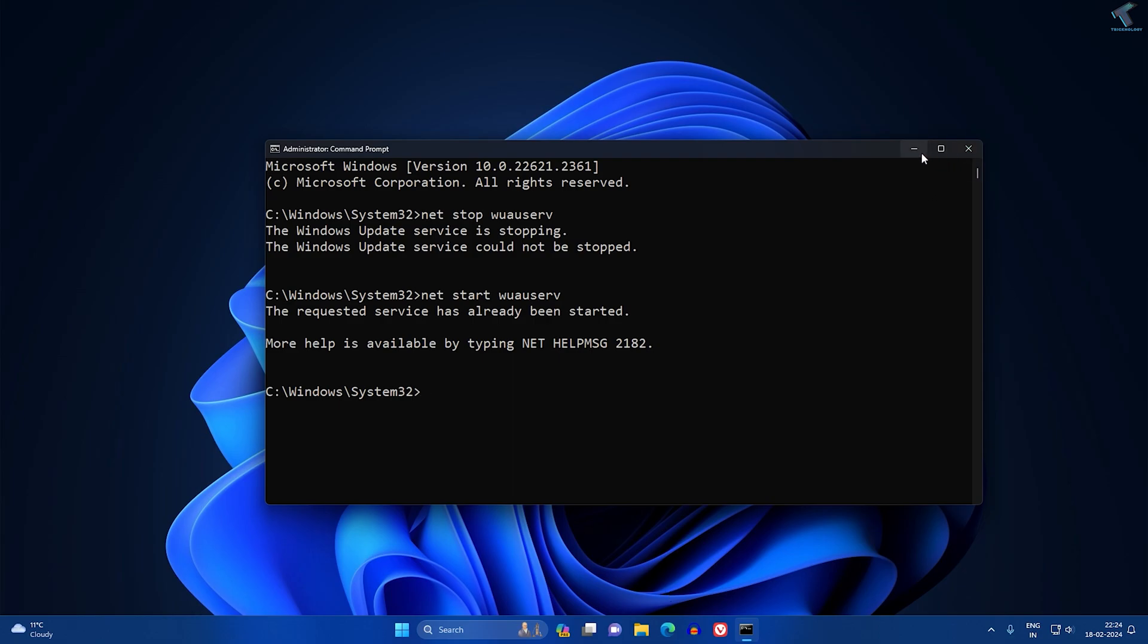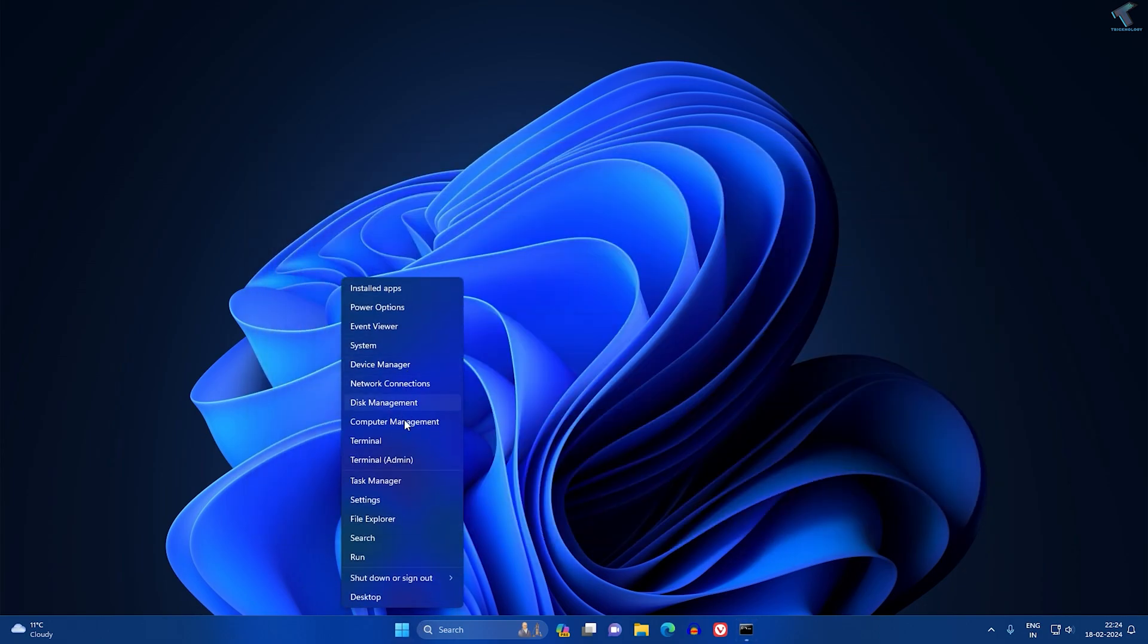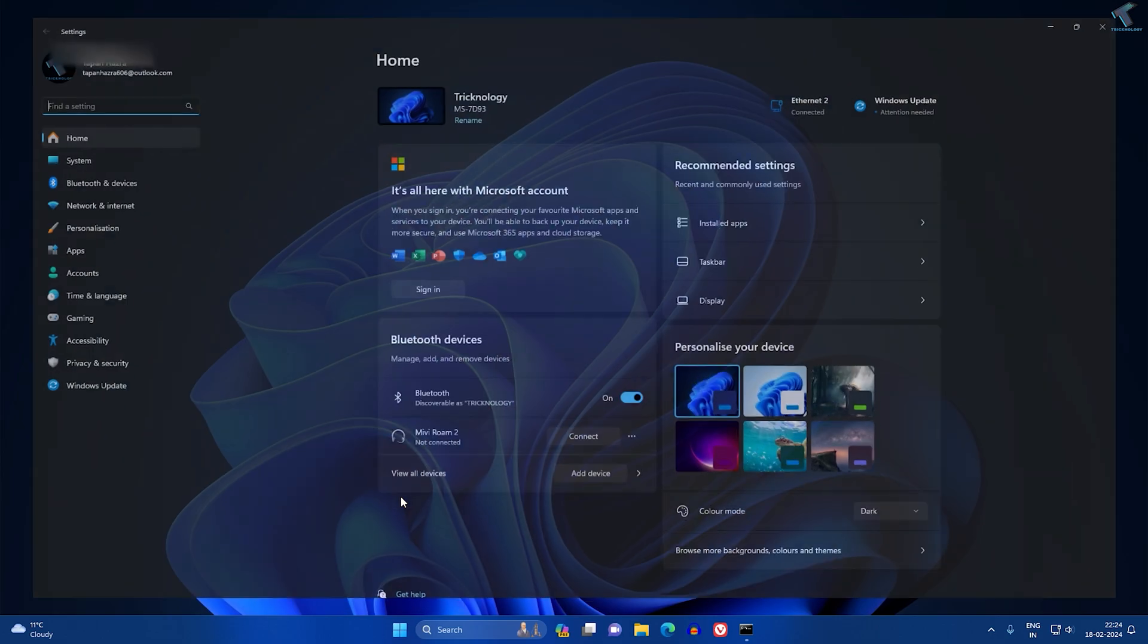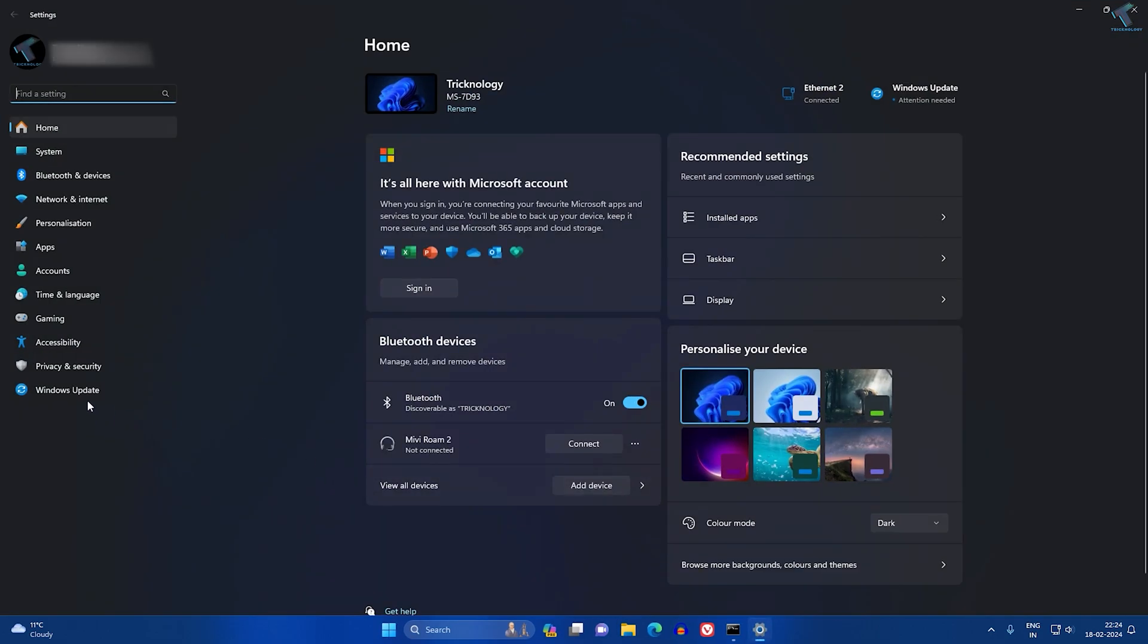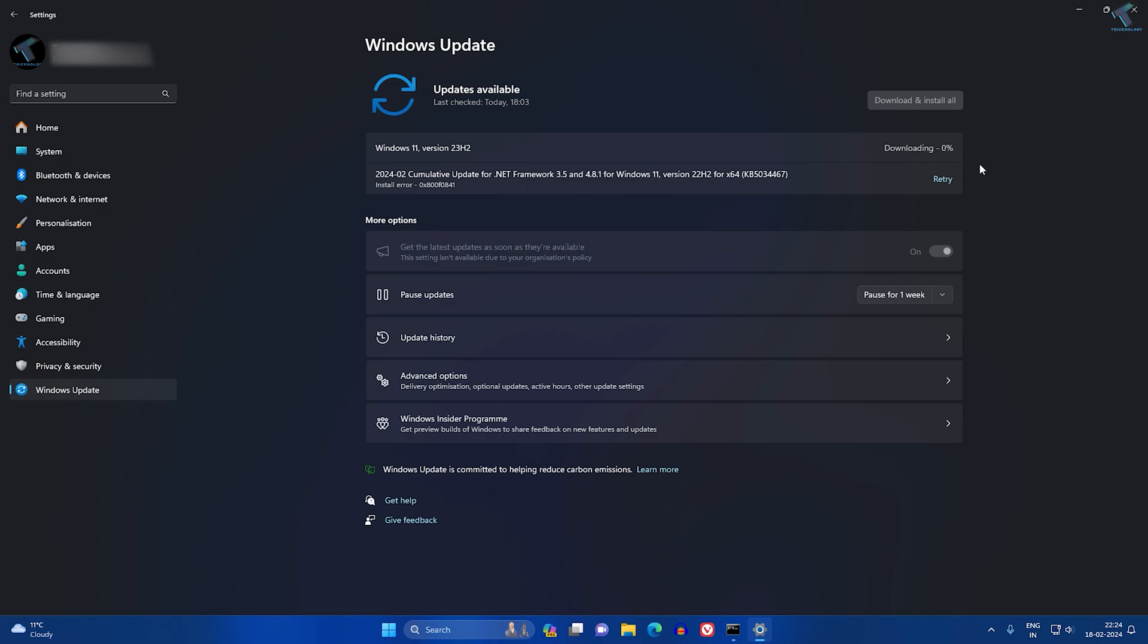Or minimize this window. Now go to your Settings window, just right-click and go to Settings. Go to Windows Update. Now if I retry this update, as you can see it is working.